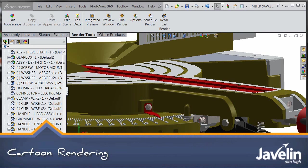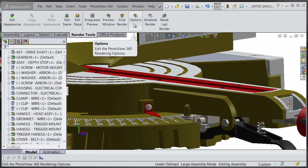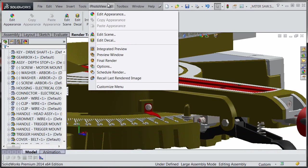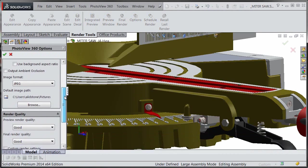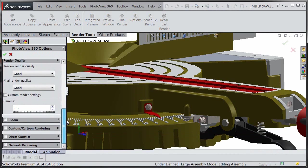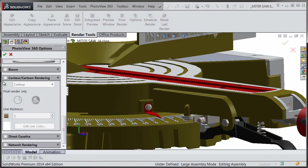To get started with contour or cartoon rendering in PhotoView 360, we need to turn it on. We can go to the options, either here or in the drop down menu, and just go down to where you see the contour slash cartoon rendering and turn that on.